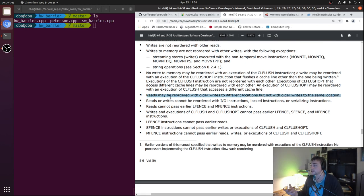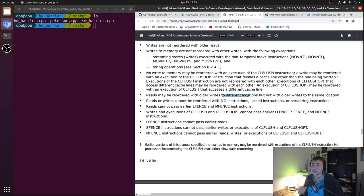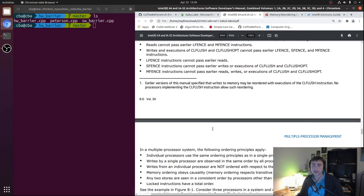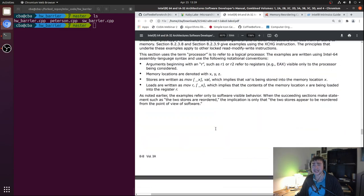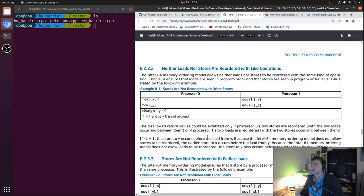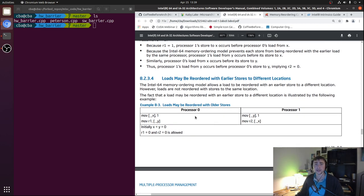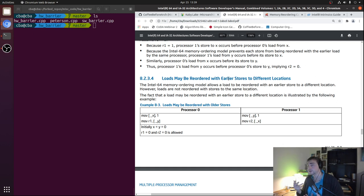The key point we're most concerned with: reads may be reordered with older writes to different locations, but not to the same location — basically not if there's a dependency between the two instructions. So if I have a write to A and then a read to B, in terms of global visibility I might see the read to location B before the write to A. The software developer manual includes litmus tests to explain these reorderings, and the one we're testing today relates to loads being reordered with earlier stores to different locations.